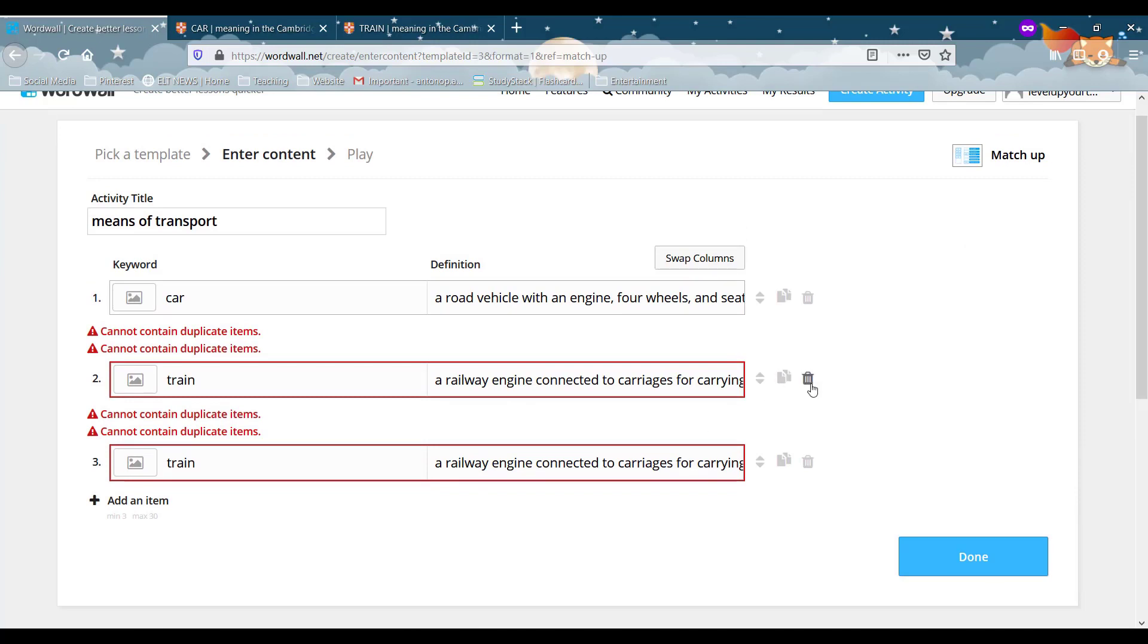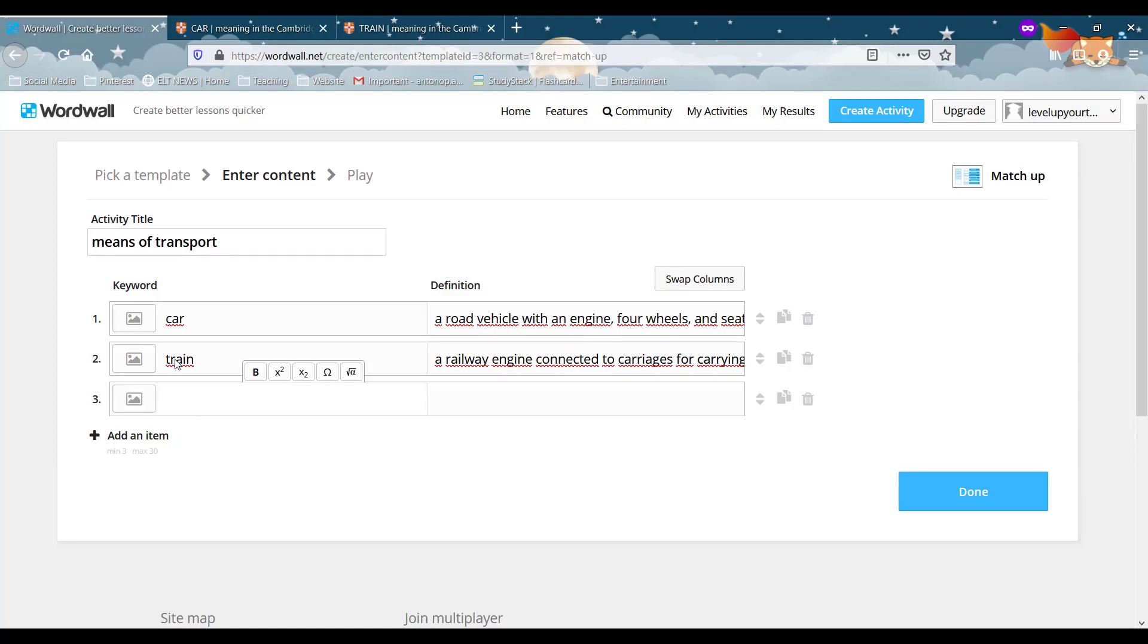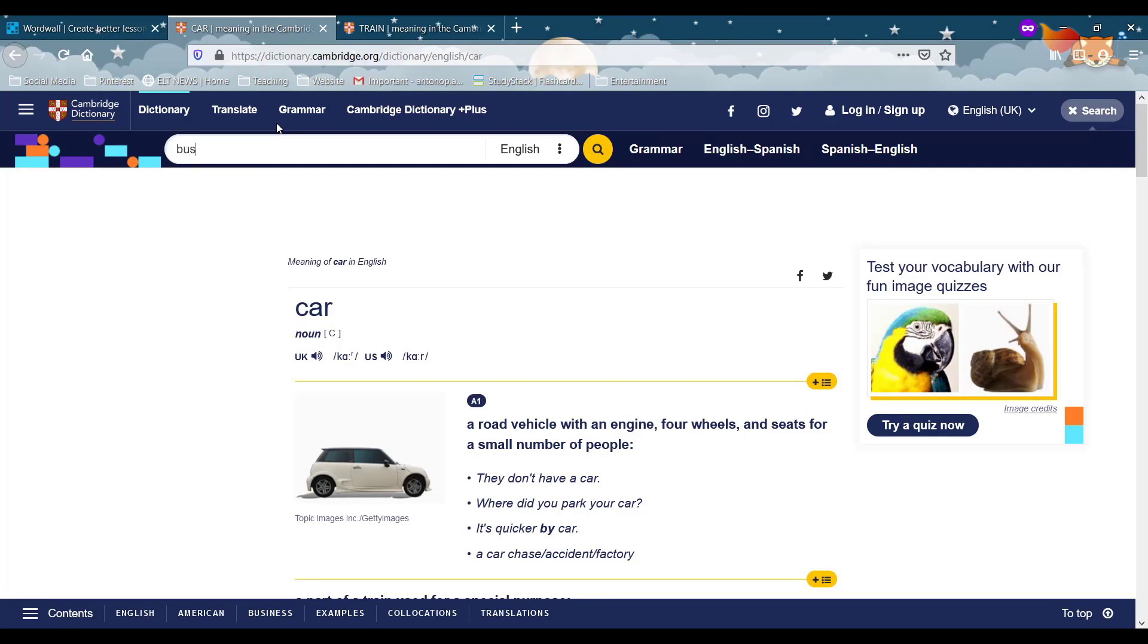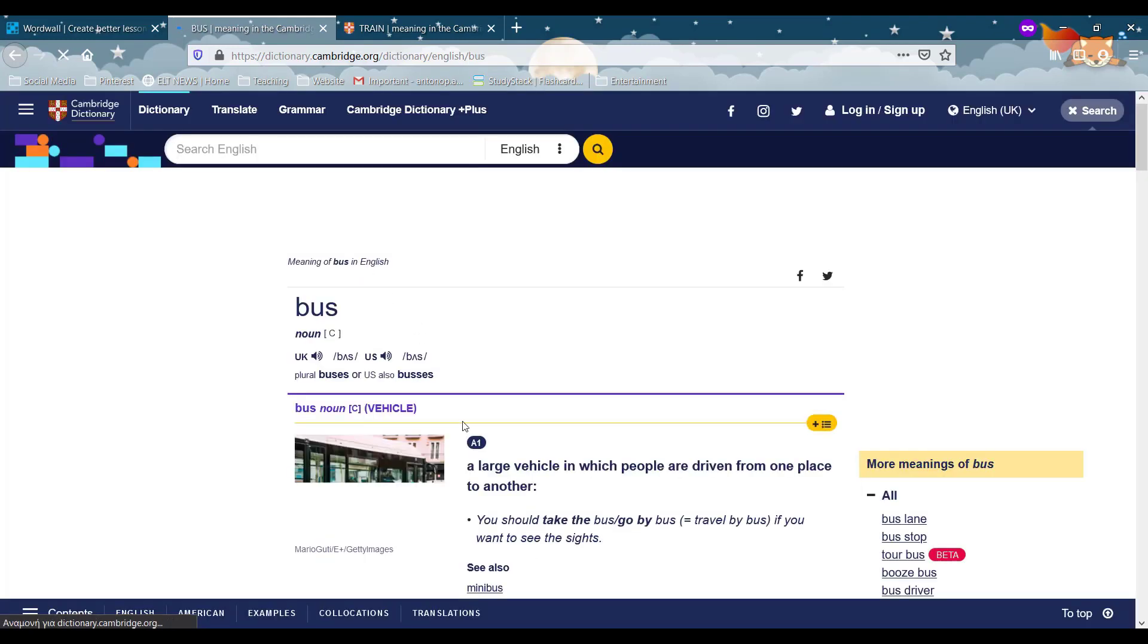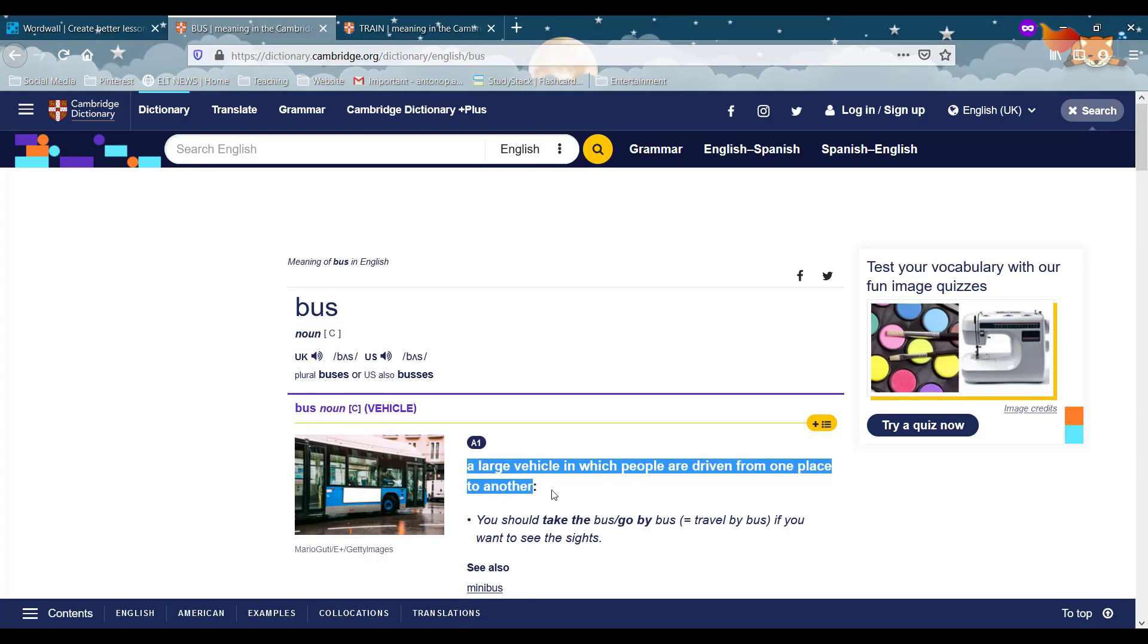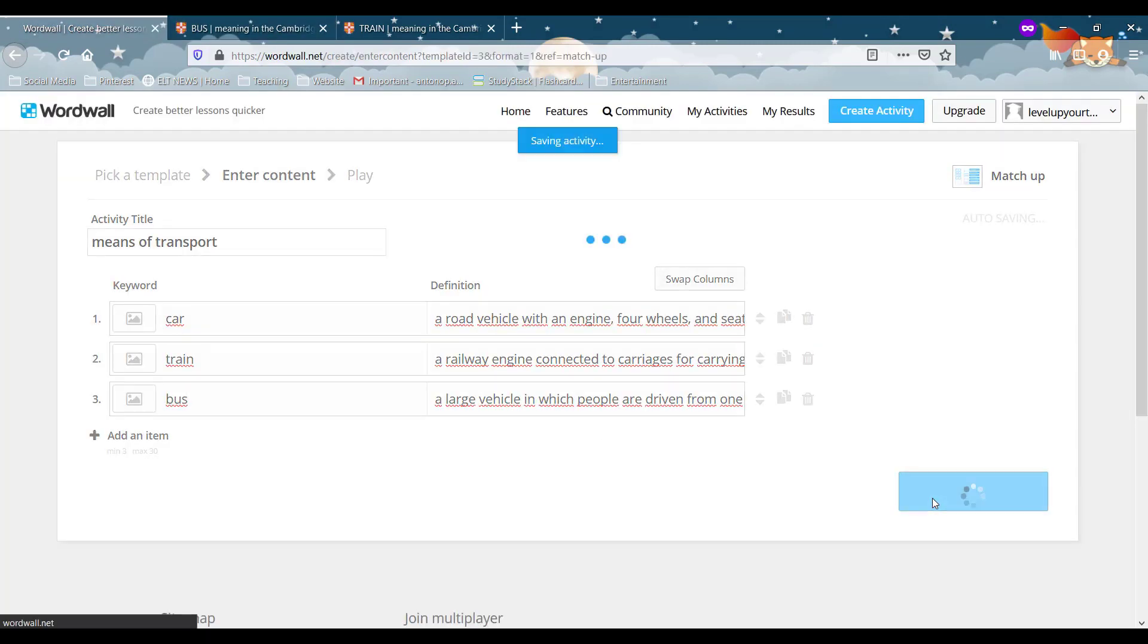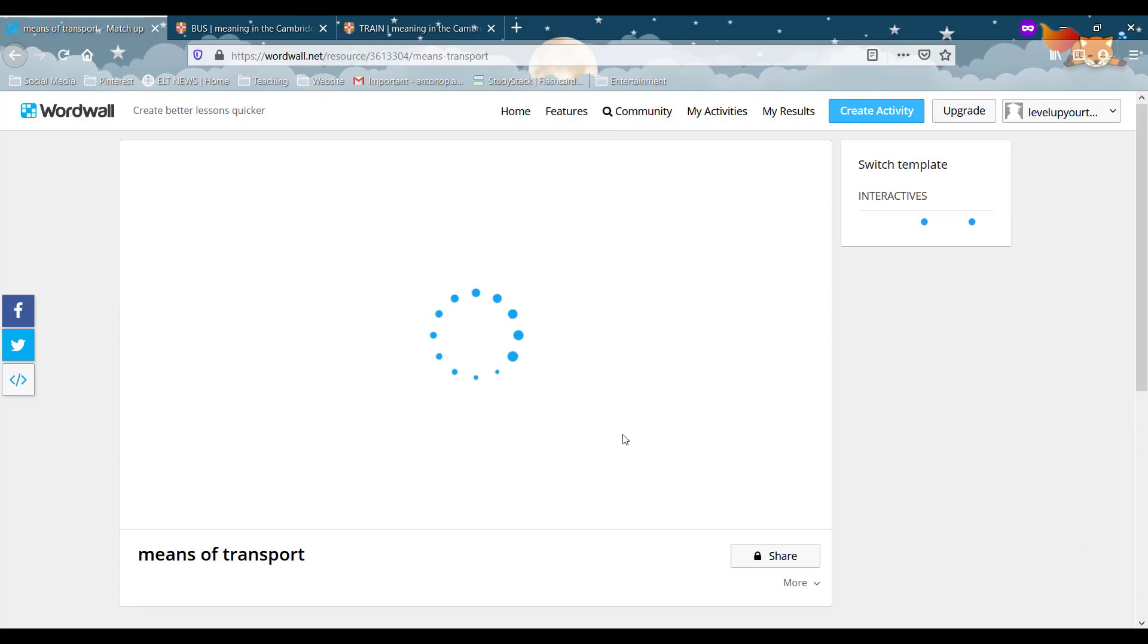So let's go on and put a different one then bus. And let's go to Cambridge dictionary and find the definition for bus. A large vehicle which people are driven from one place to another. That's lovely. Now if we click done it should be all right.